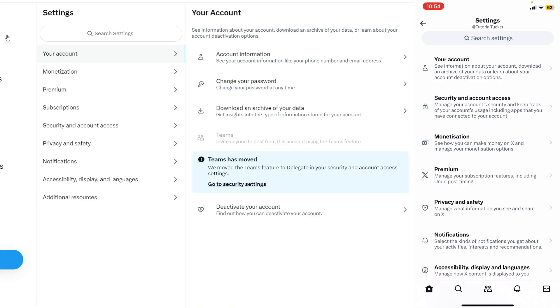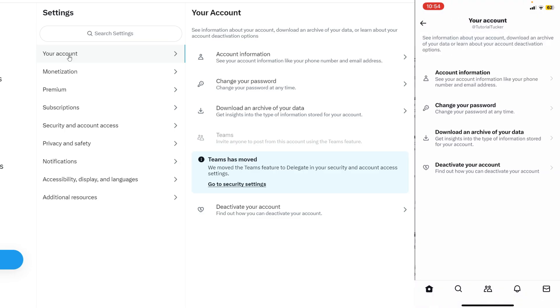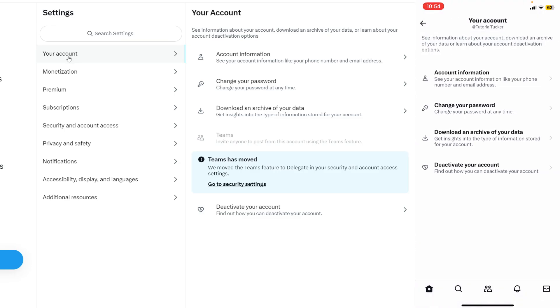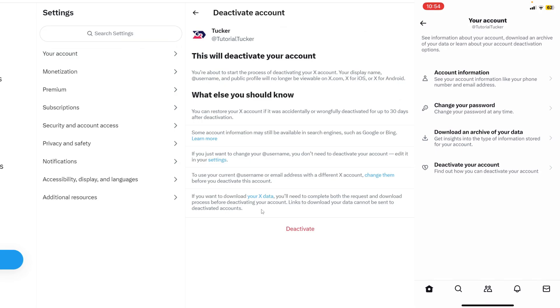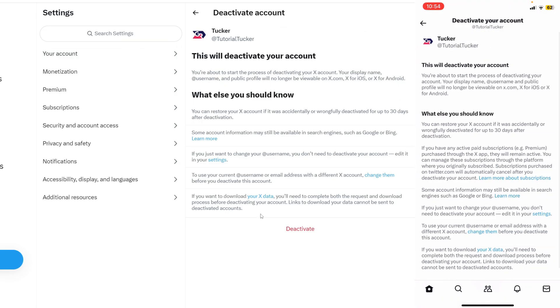Now what we need to do is go into the Your Account section — do the same on your mobile device as well — and then click on Deactivate Your Account on either your computer or your phone.